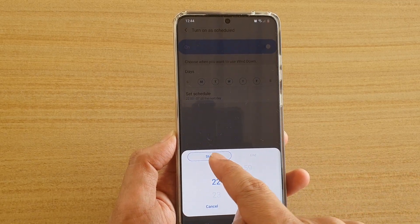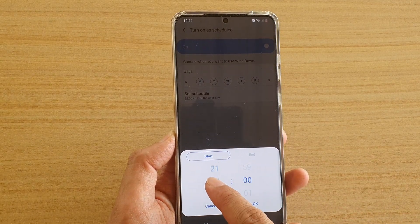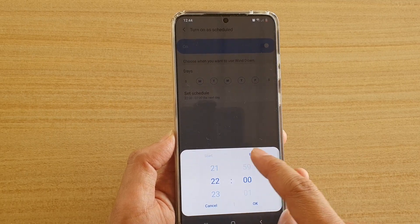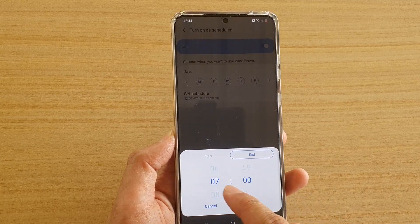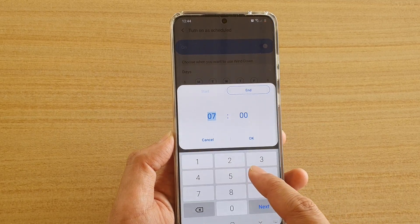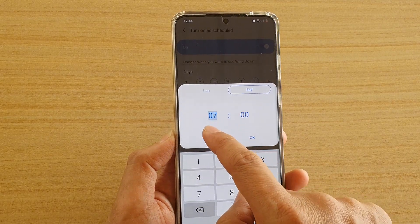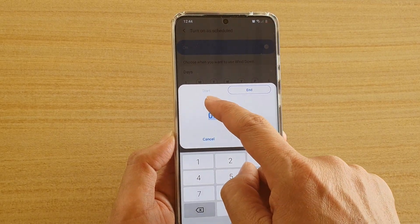Tap on the Start tab to choose the start time, then tap on the End tab and choose which time you want Wind Down to end.